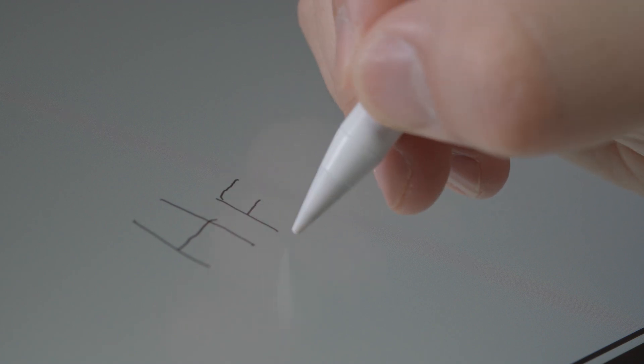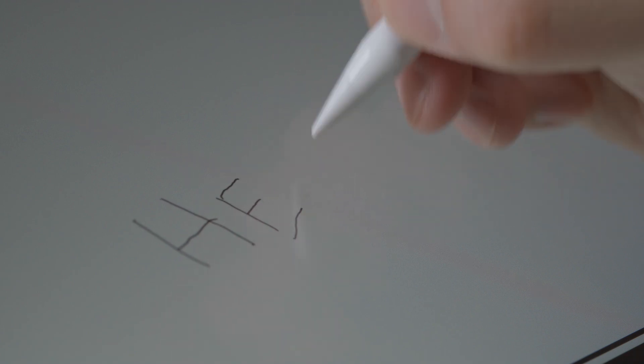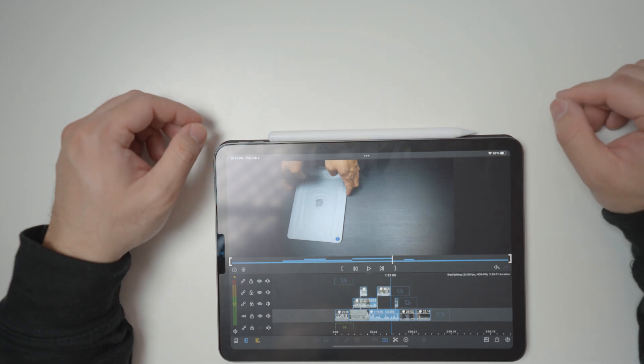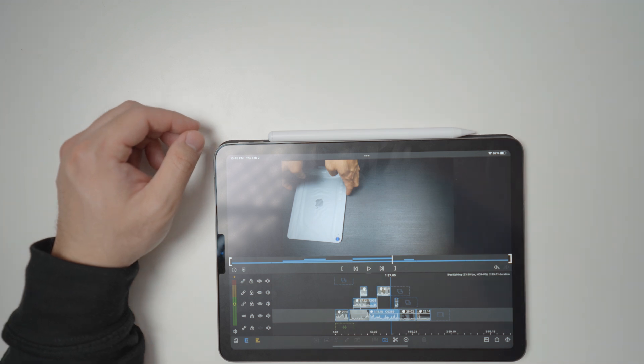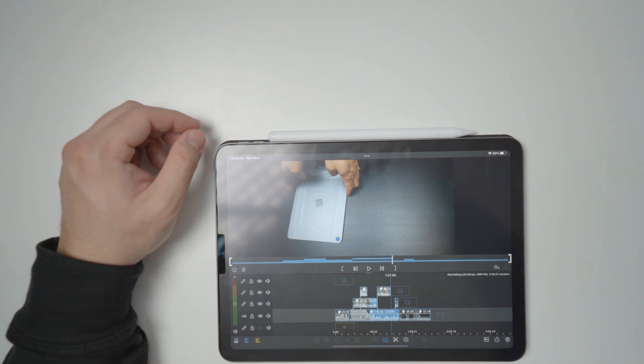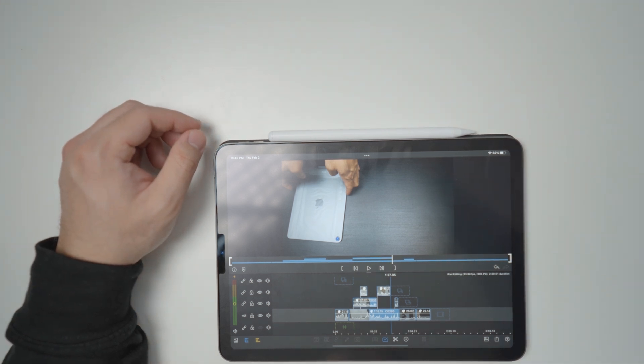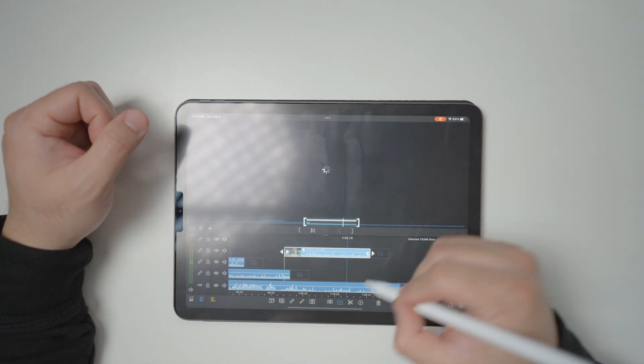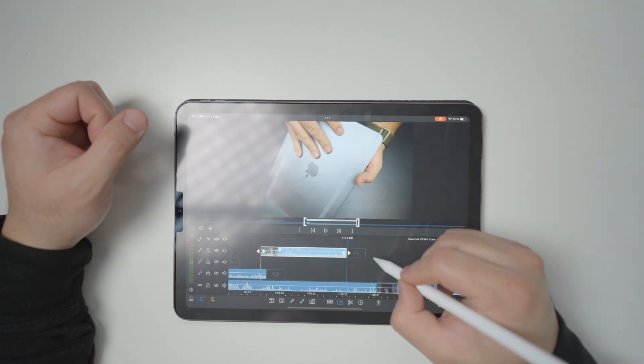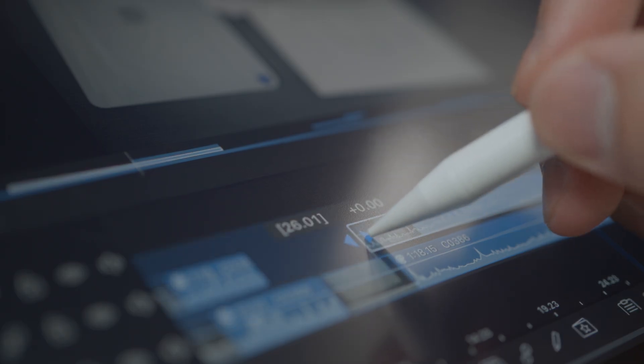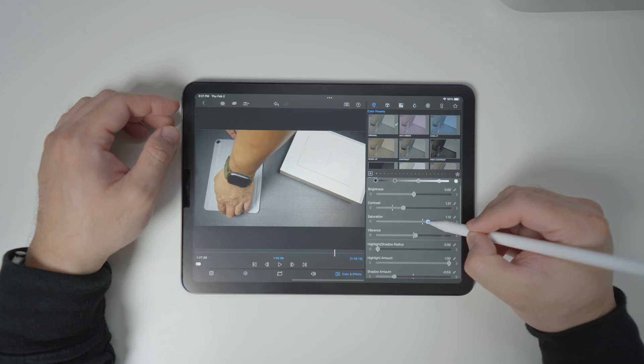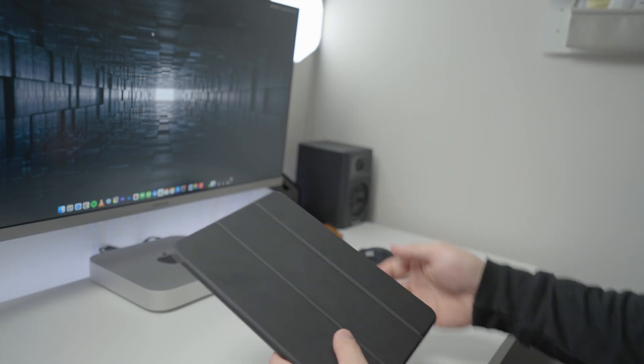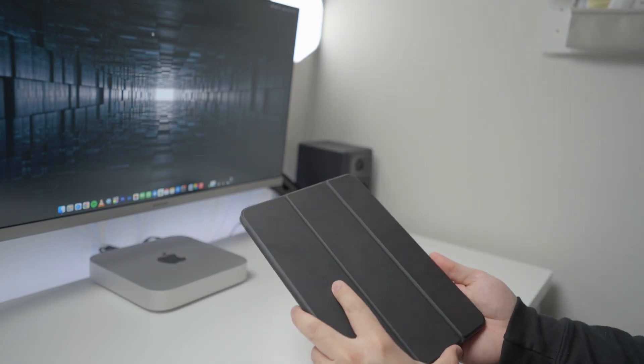This pencil is also magnetic and sticks to the side of the iPad for convenience. These newer models even support wireless charging while stuck to the iPad just like the official Apple Pencil. For a fraction of the price, you'll need the pencil to improve the experience of making accurate cuts and accurate adjustments when editing.